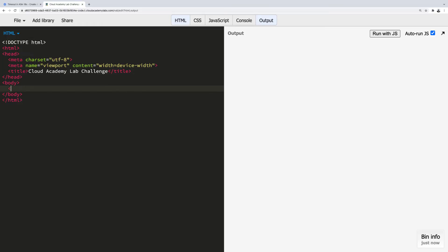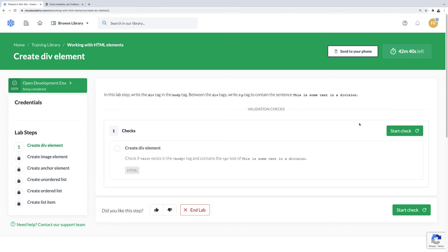In the environment, write out the code for the corresponding lab step. Once done, go back to the lab environment and click on Start Check.